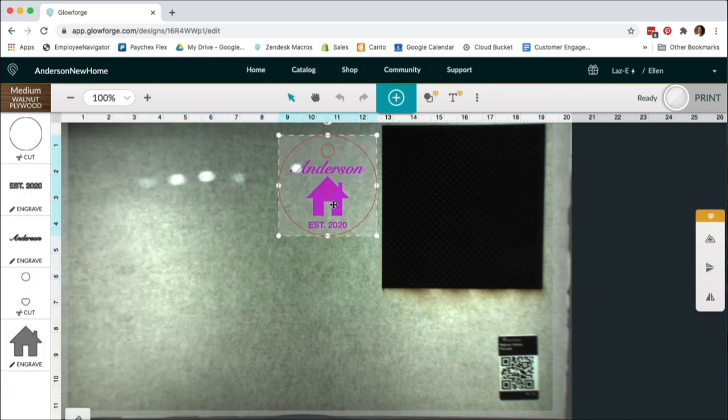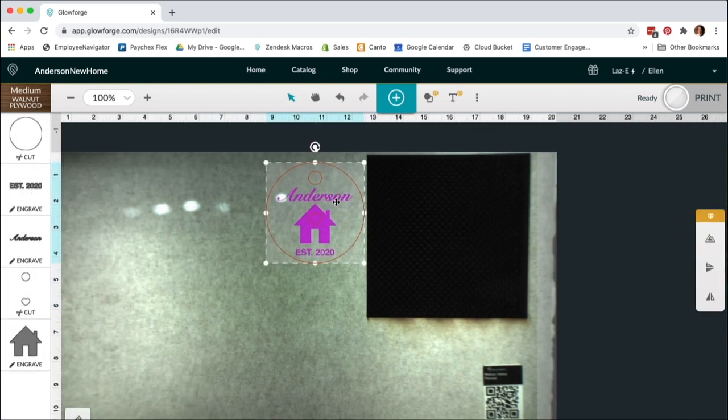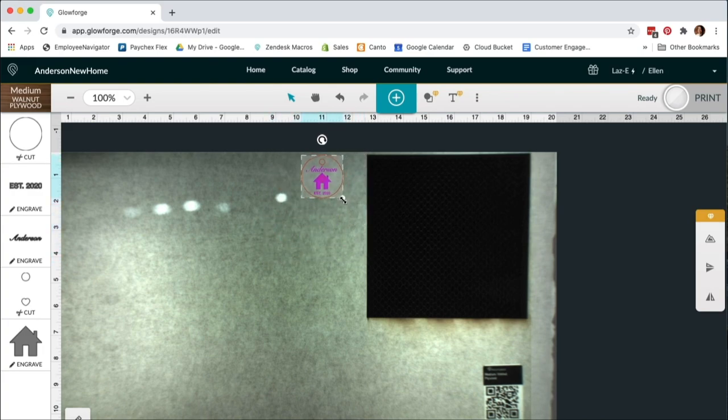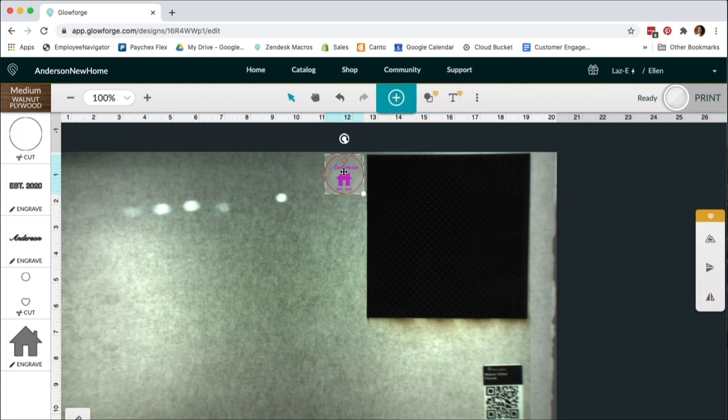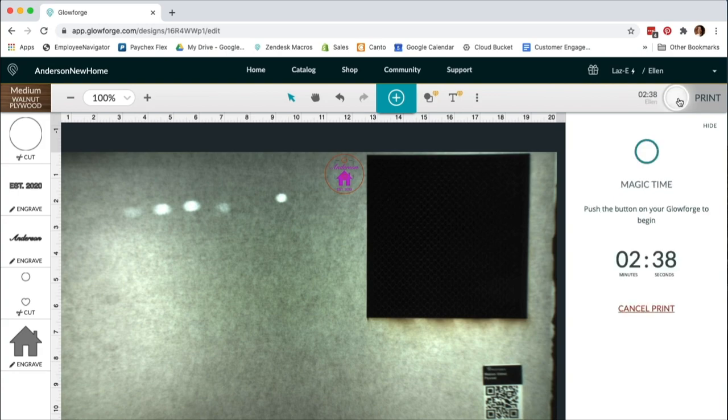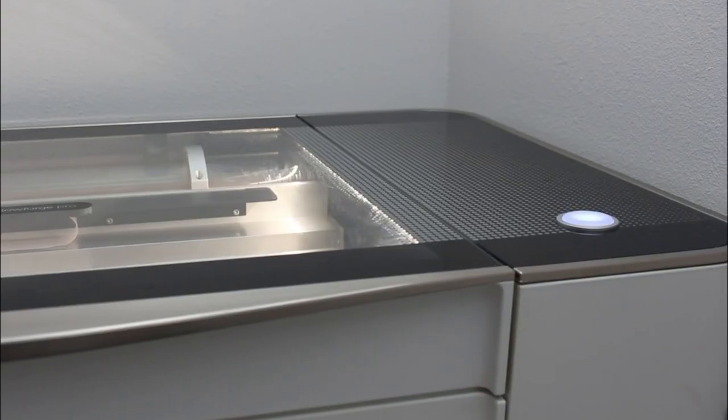I think one and a half inches is a pretty good size for a keychain, so I'm going to use the app Ruler Guides to know when I've resized my design to one and a half inches. When I click print, the Glowforge app will tell me how long my print will be. It's going to take two minutes and 38 seconds. Let's get printing!